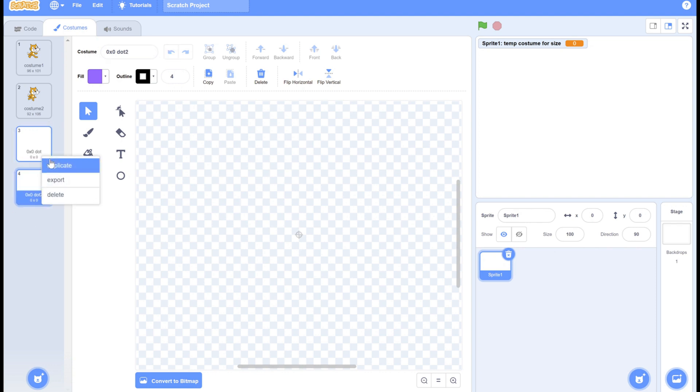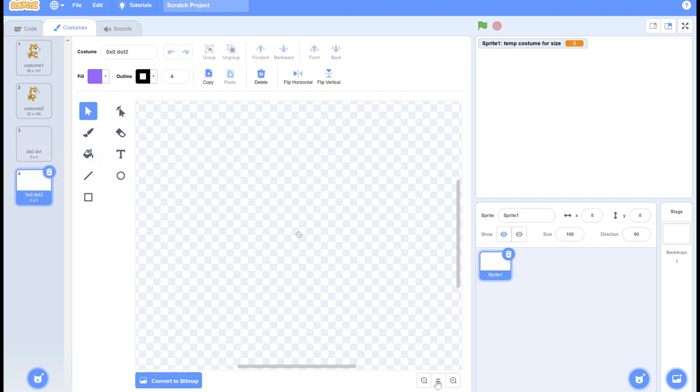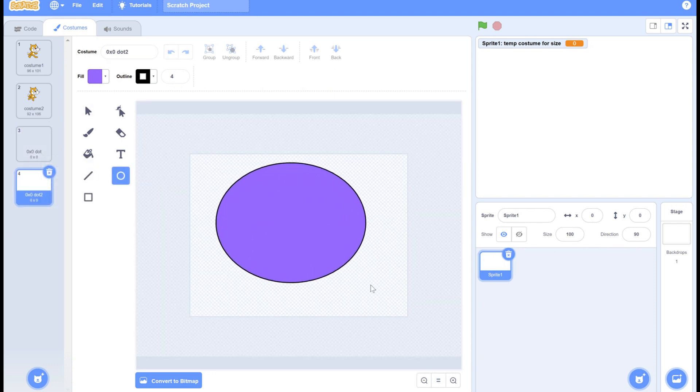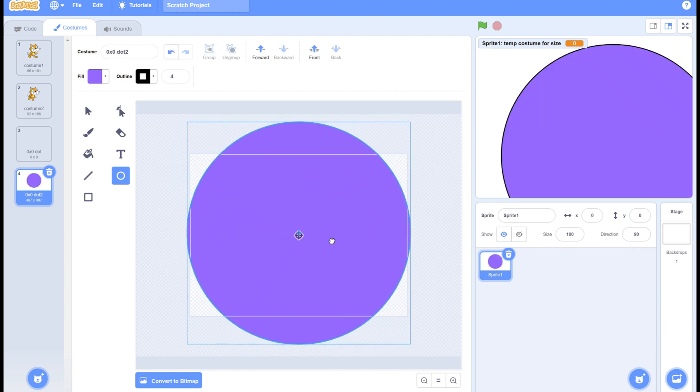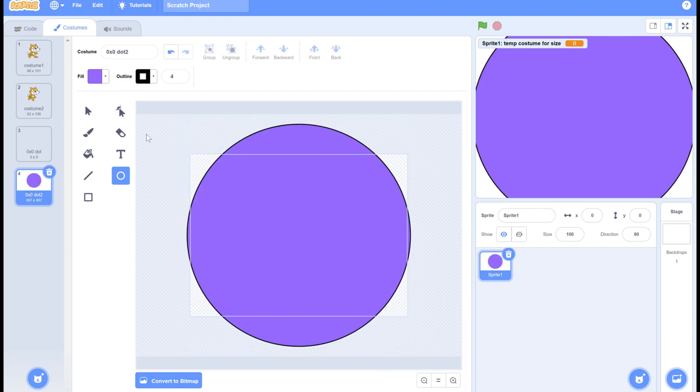We're going to duplicate this, and then we're going to scroll out. Then we're going to make a huge circle. You can hold down control so you can make it a perfect circle. Here we're going to name it big dot.